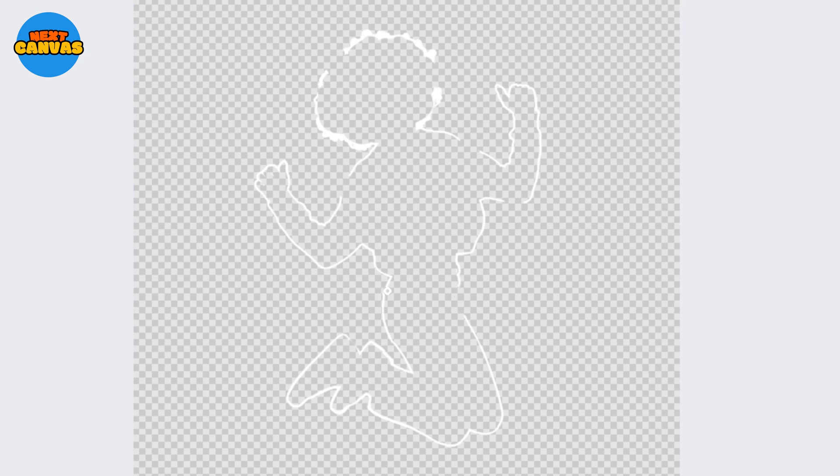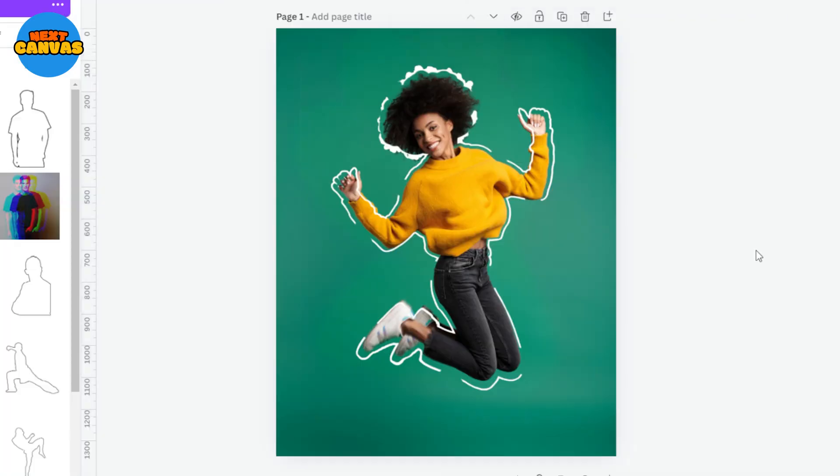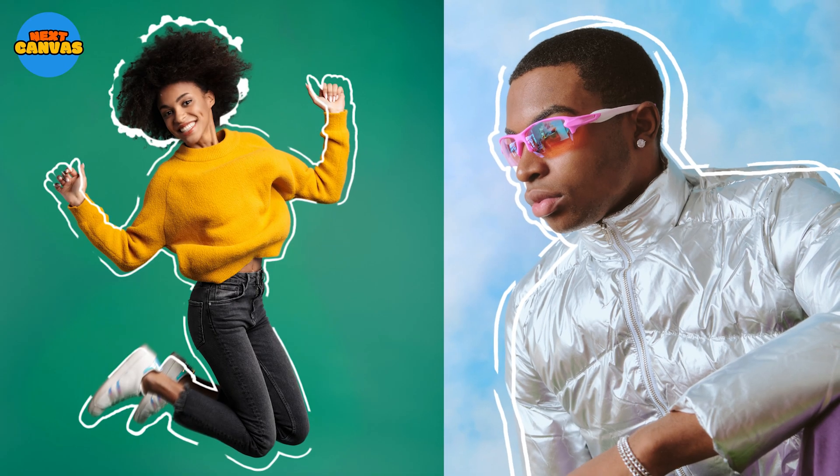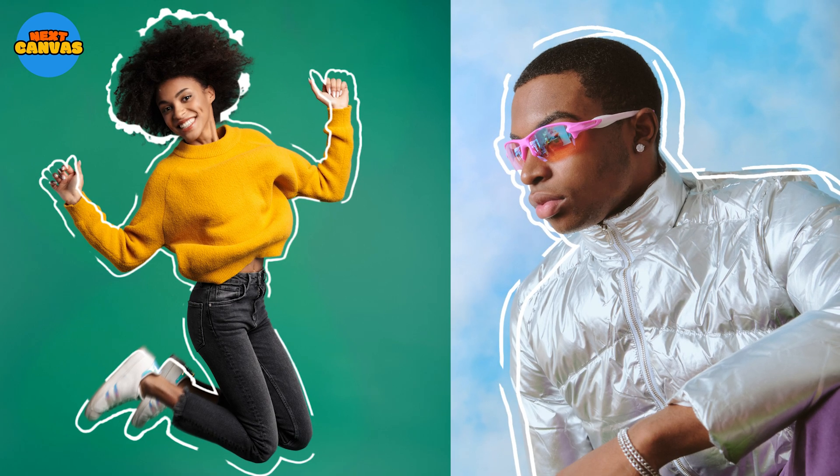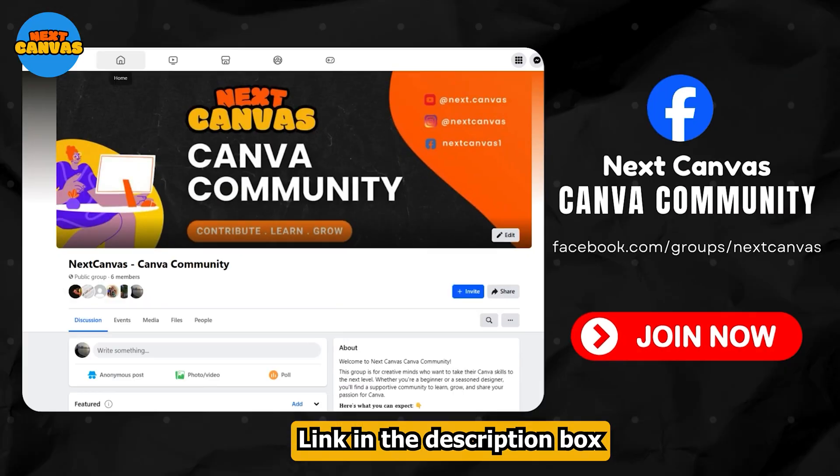And once you are done you get this super cute outline effect. Here is the final look. Do try this tutorial and share your recreations in our Facebook group. See you next time.